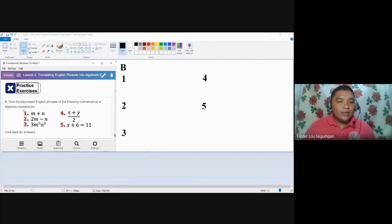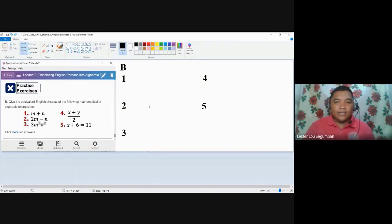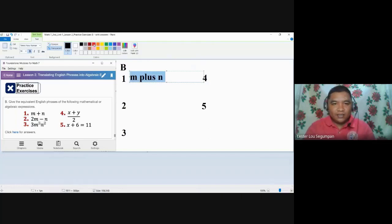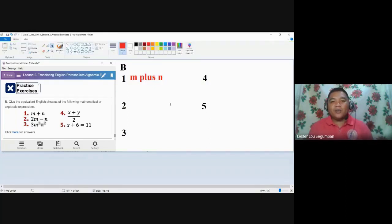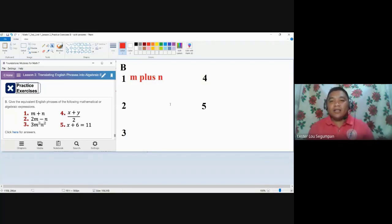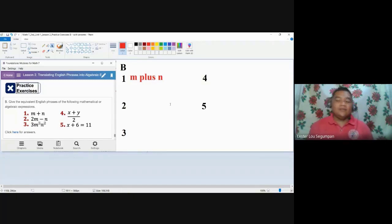Let's start with number one: the expression M plus N. Simply reading it, one possible translation is 'M plus N.' That is one of the possible translations, because when you write that verbal phrase as an algebraic expression, you get that expression. You could also use 'the sum of M and N,' 'the sum of a number M and a number N,' 'M is added to N,' or 'M increased by N.' That is the simplest translation for number one.